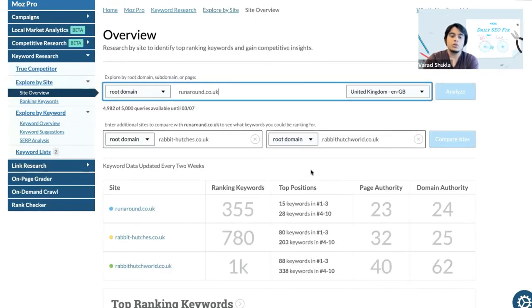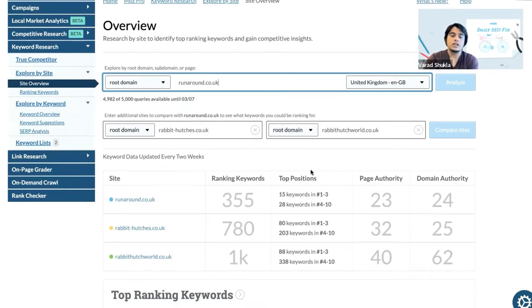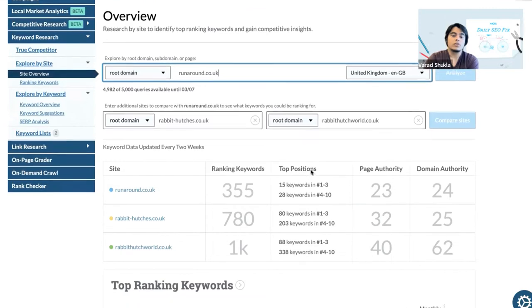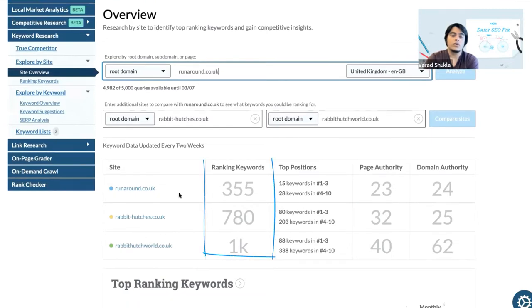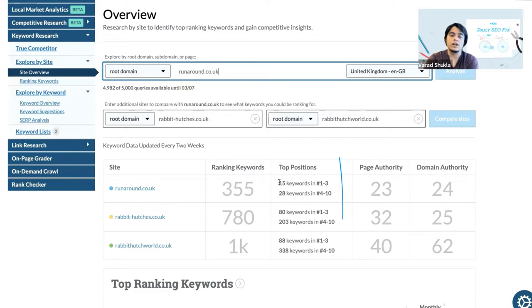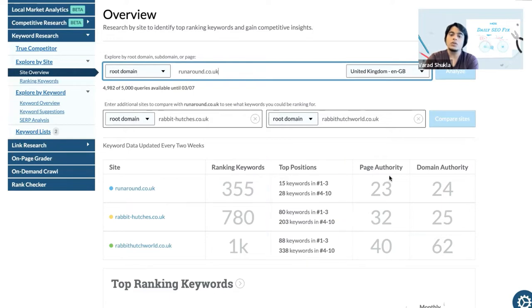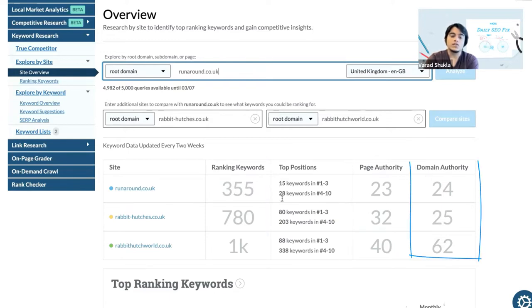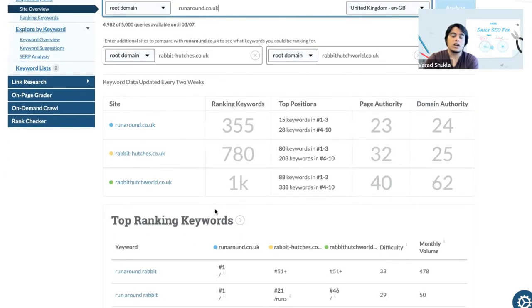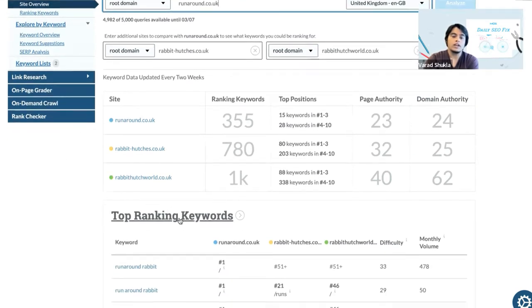Now this is when we are going to see the total number of keywords all of these websites are ranking for, and from the total number of keywords we'll see the ones in the top positions along with the page authority score as well as the domain authority score of these websites. Now when we click on top ranking keywords, this is when we'll be able to get an idea about the keywords a bit more in detail.